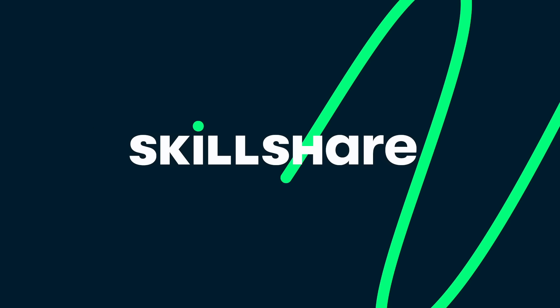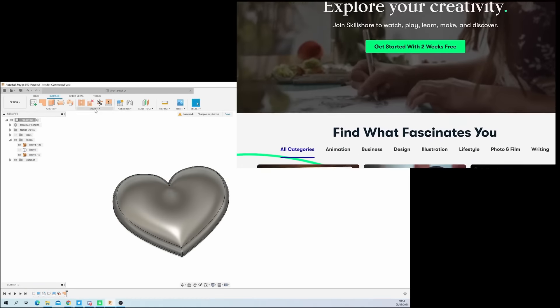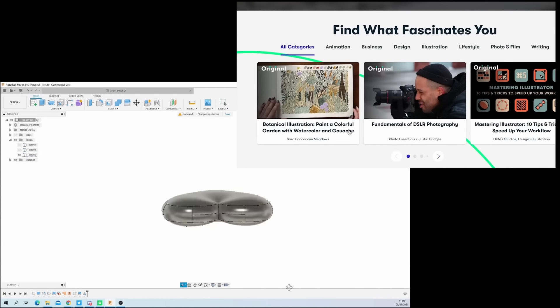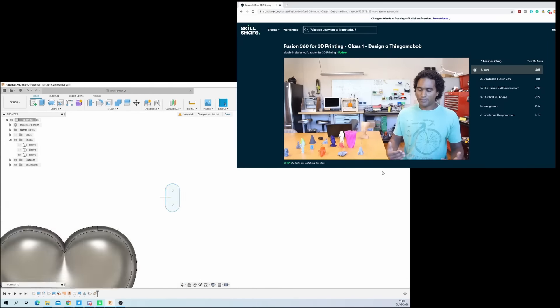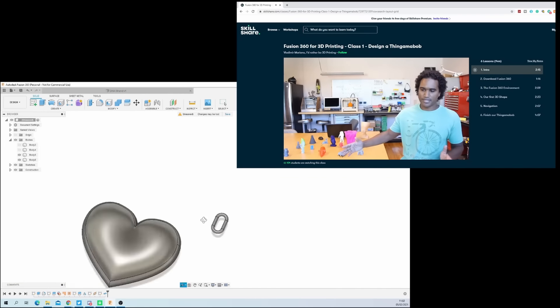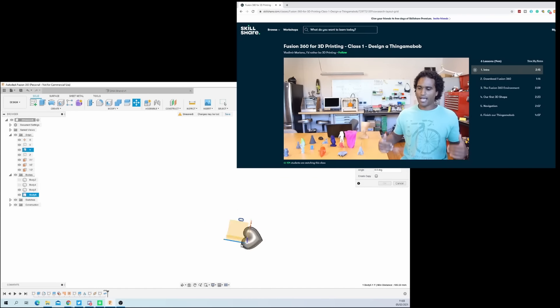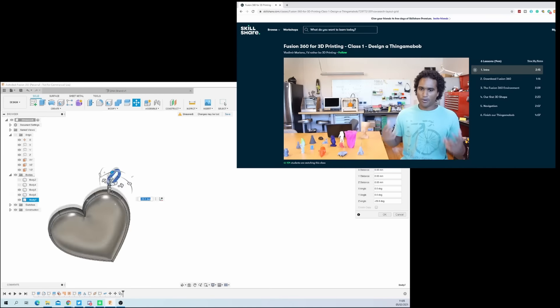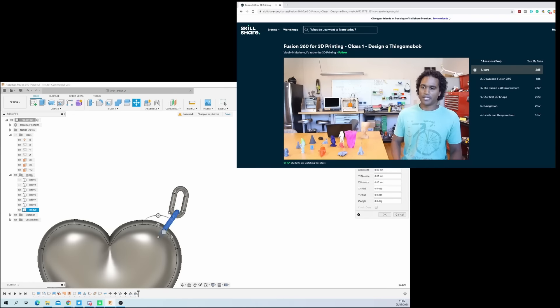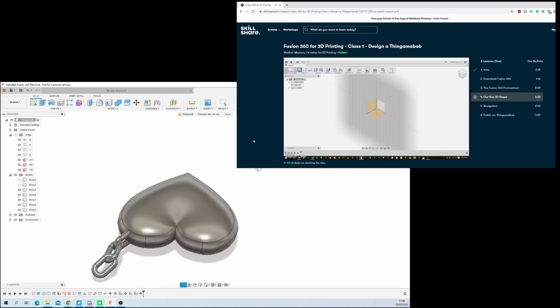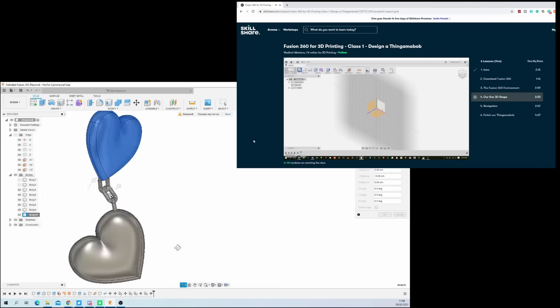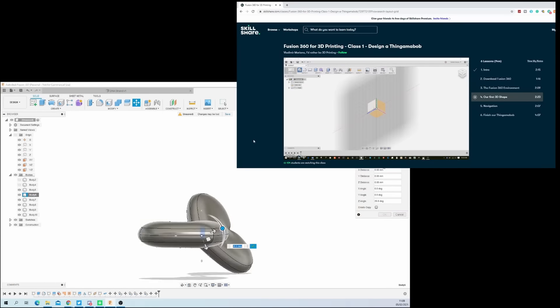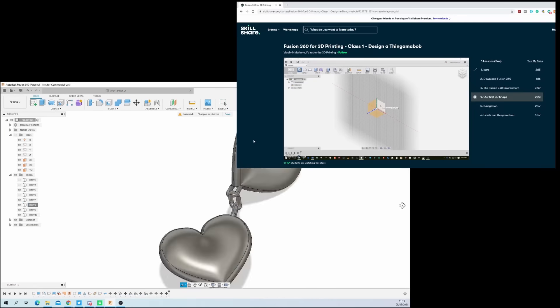Skillshare is an online learning community with thousands of inspiring classes for creative and curious people. You want to learn how to design stuff specifically for 3D printing in Fusion 360? Skillshare has some amazing classes by Vladimir Mariano, which will give you a step-by-step guide on the ins and outs of designing for 3D printing specifically, which as we know can be quite tricky sometimes with all the overhangs and the bridging.